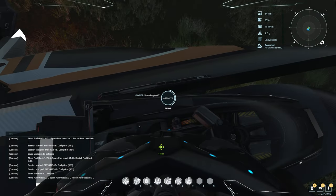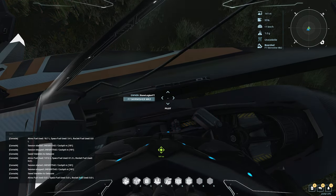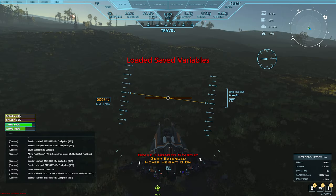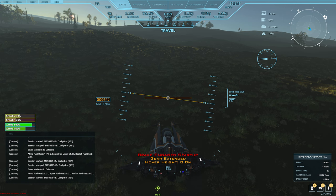I guess it would probably save since it's all variable-based — let's see if it did save that information. No, I guess it doesn't have a save on it, but not that you really need it anyways. It's a really good HUD.